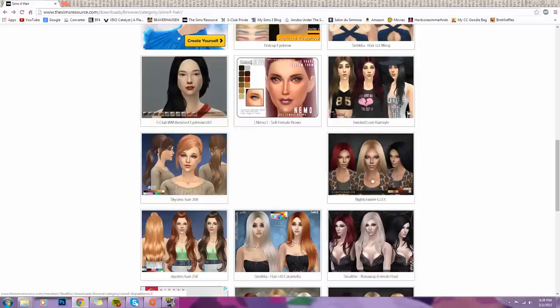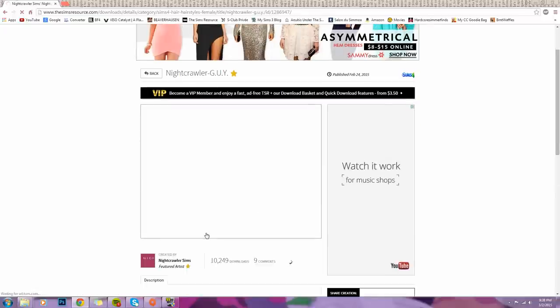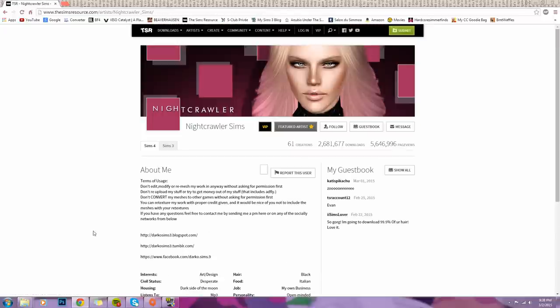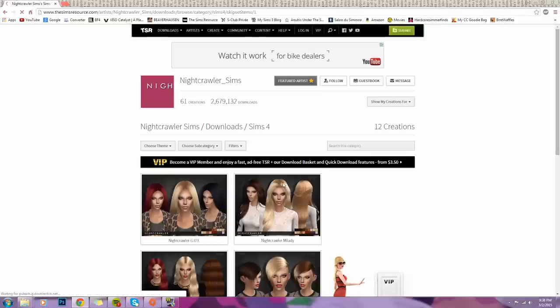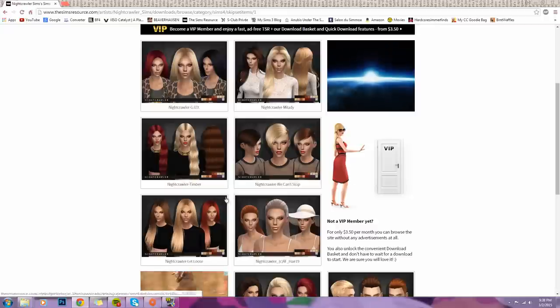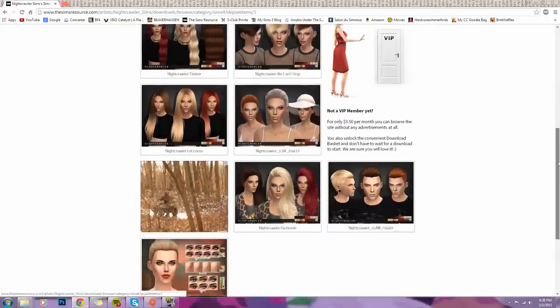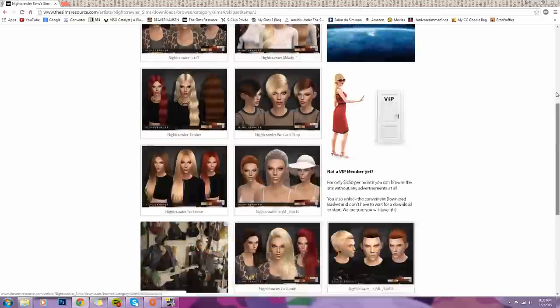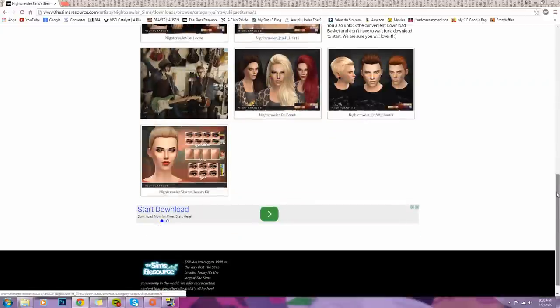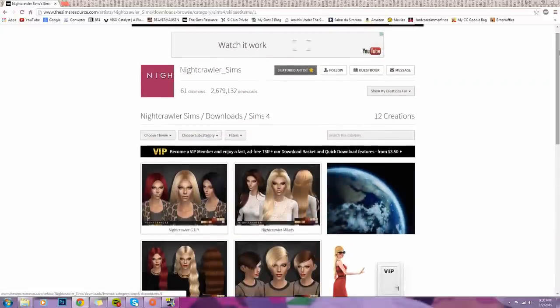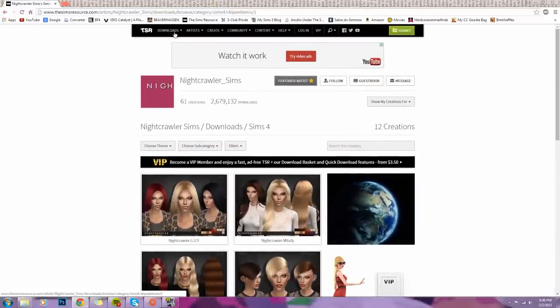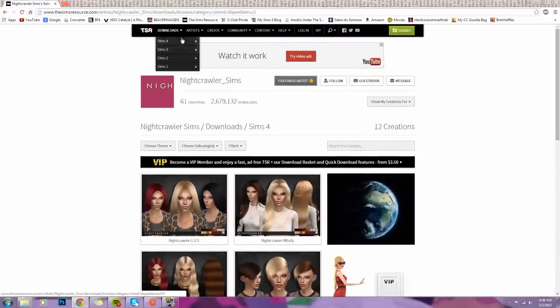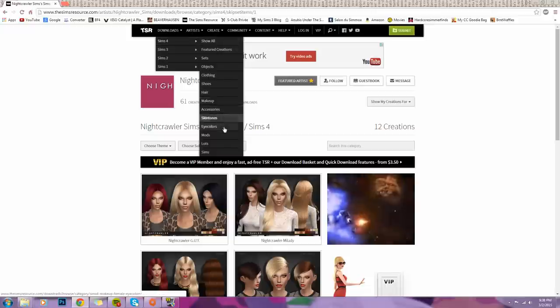But here we have a few more. I am super in love with Nightcrawler as well. He creates amazing hair. I think he did create for The Sims 3, but he also creates for The Sims 4. And as you can see, he is another amazing hair creator here when it comes down to The Sims 4.